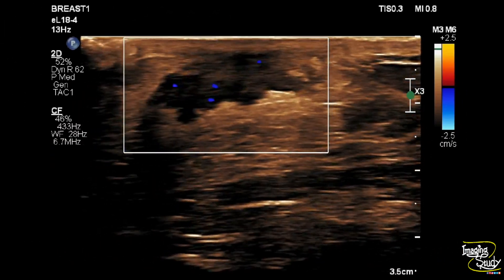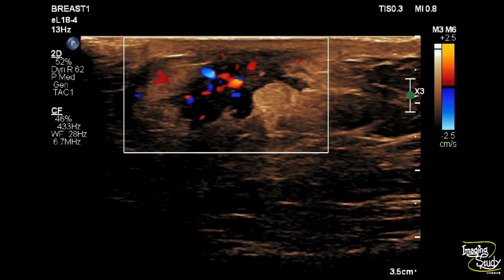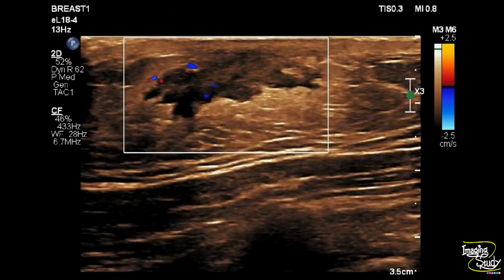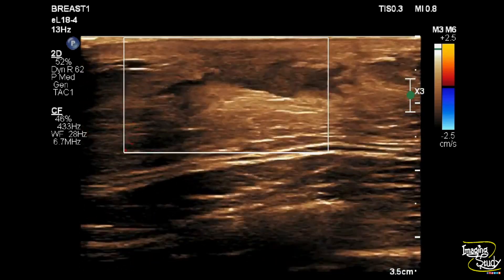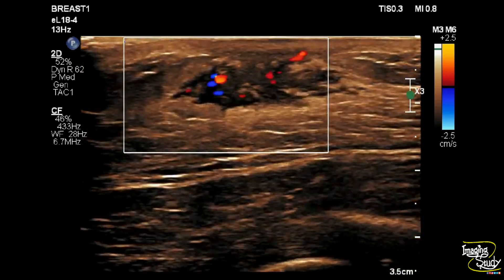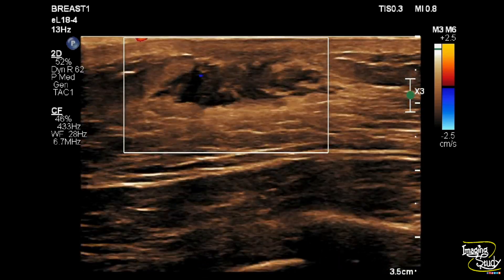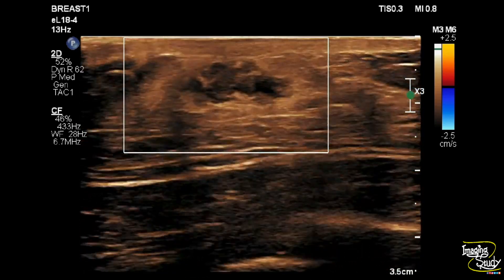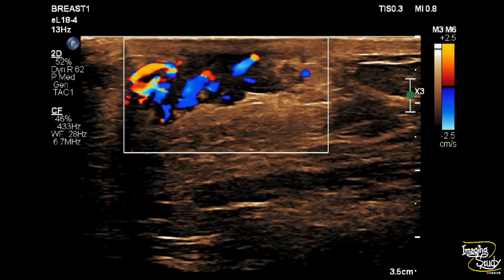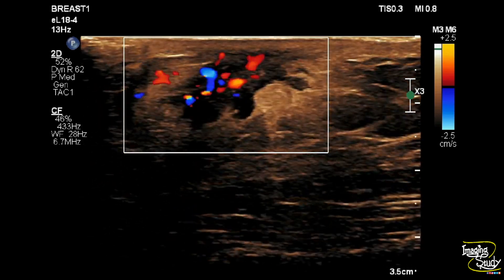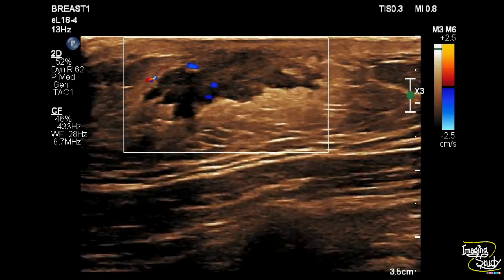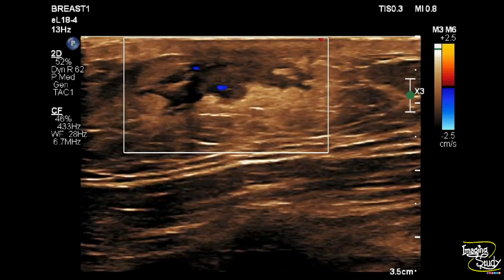Here's another picture where we have decreased the scale, or pulse repetition frequency, and you can see the vascularity is very high. In a normal breast, you won't see this type of vascularity even if you decrease the pulse repetition frequency.